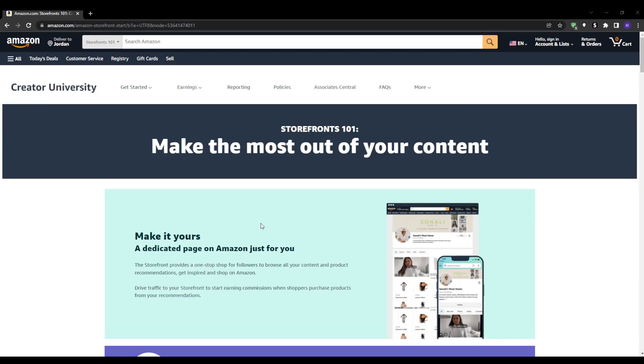This is one of the best ways that you can leverage the power of Amazon to start earning completely passive affiliate income, done by creating your own Amazon Influencer Storefront. This unique program allows you to set up a customized affiliate store showcasing all of your favorite products.